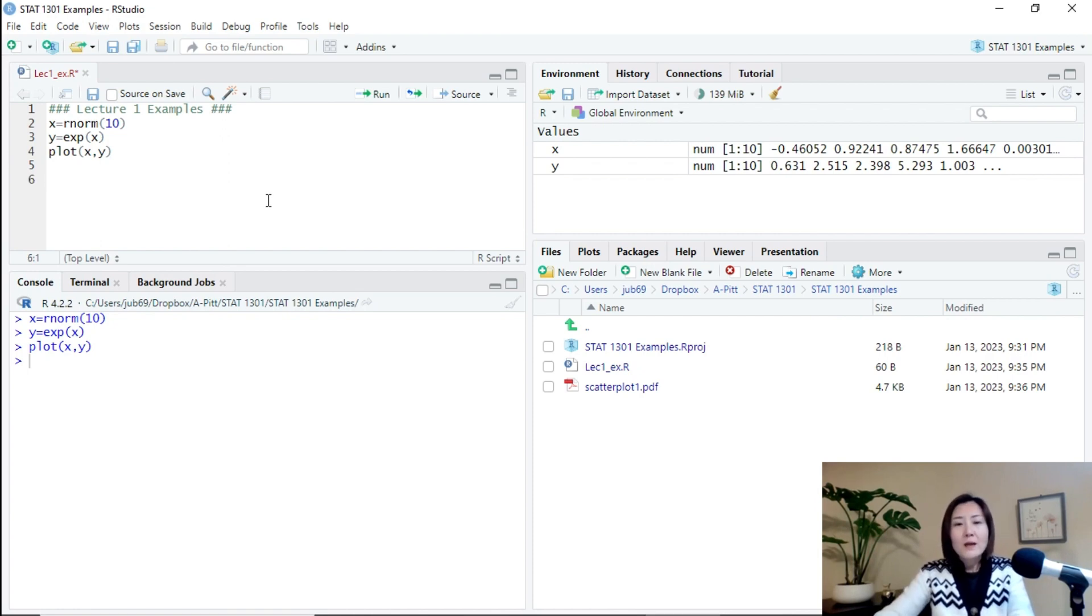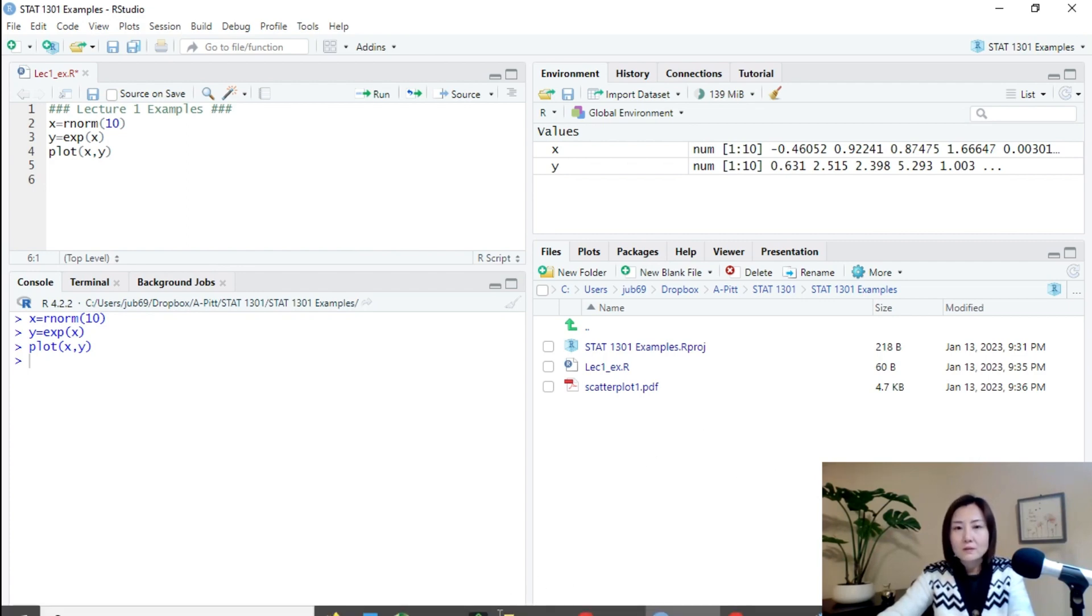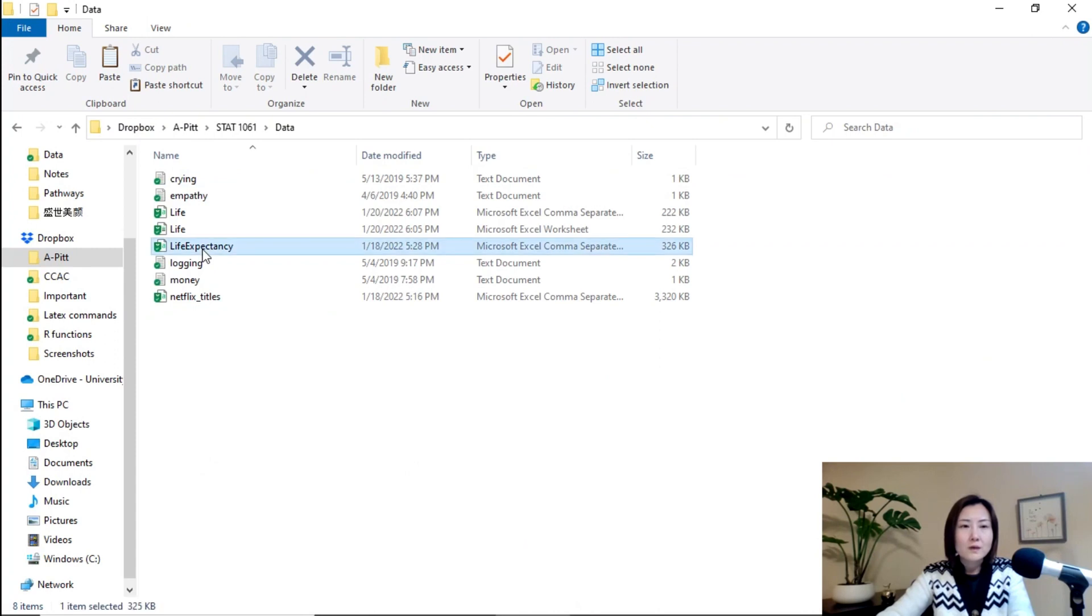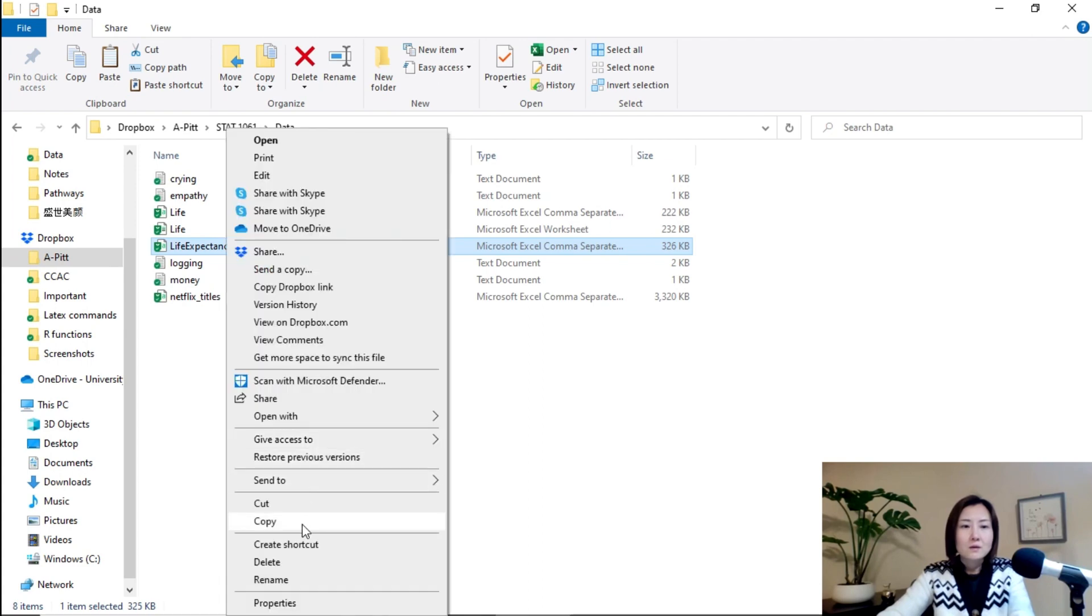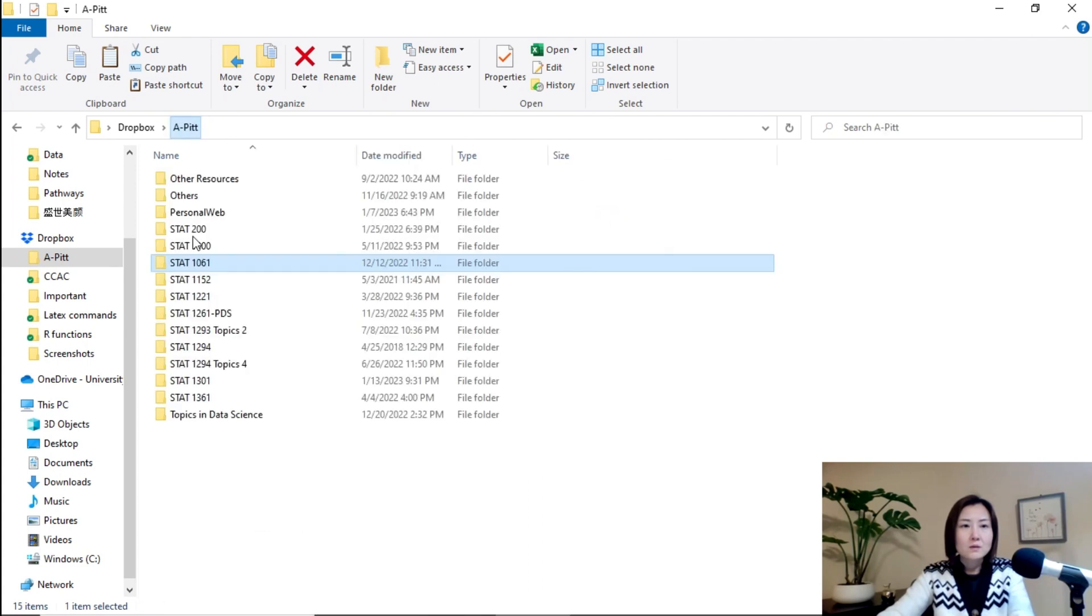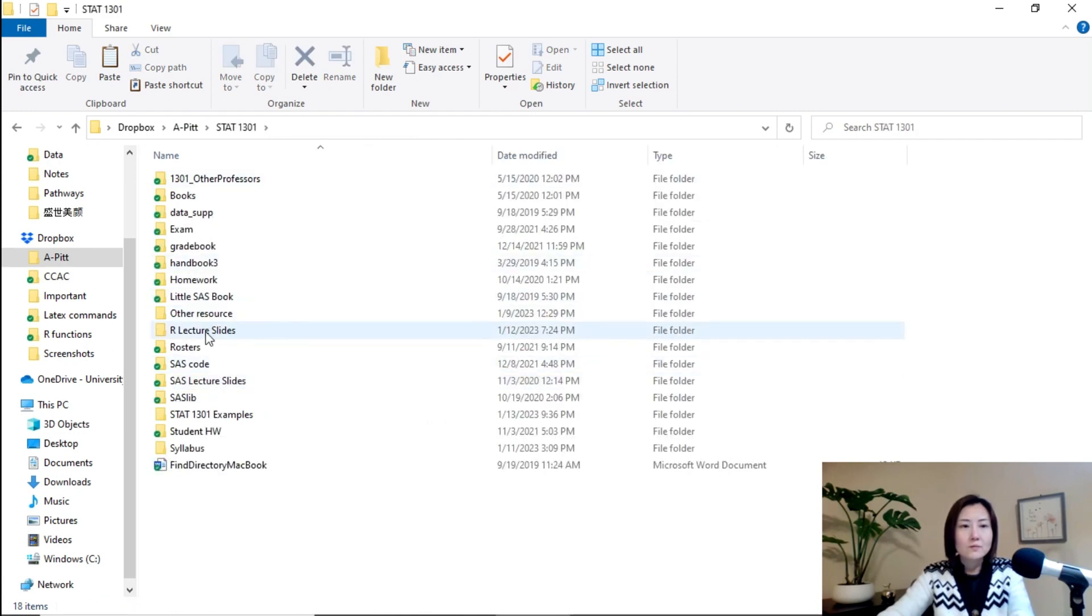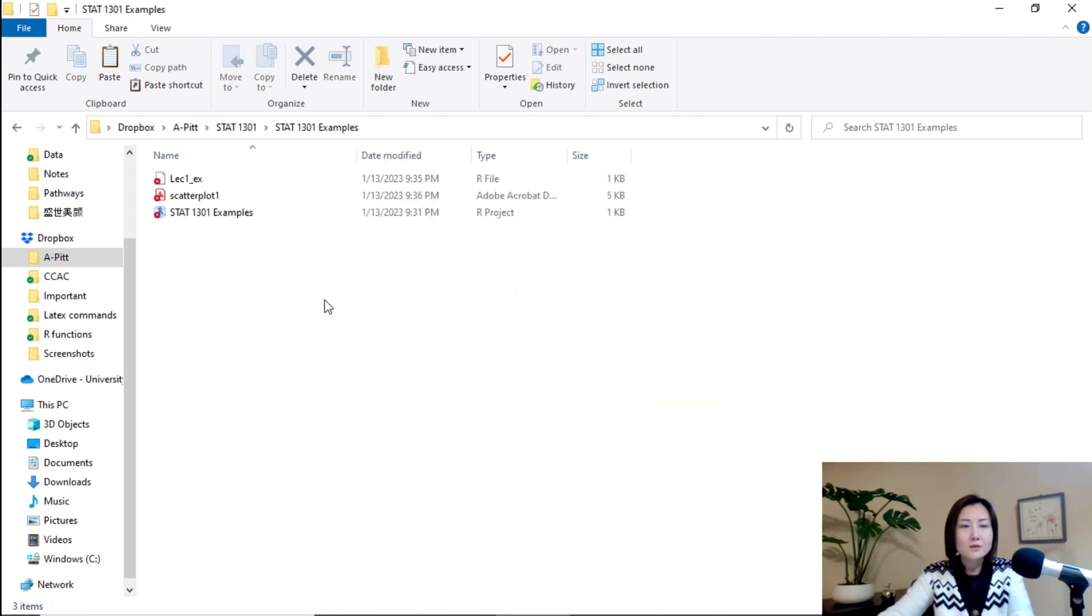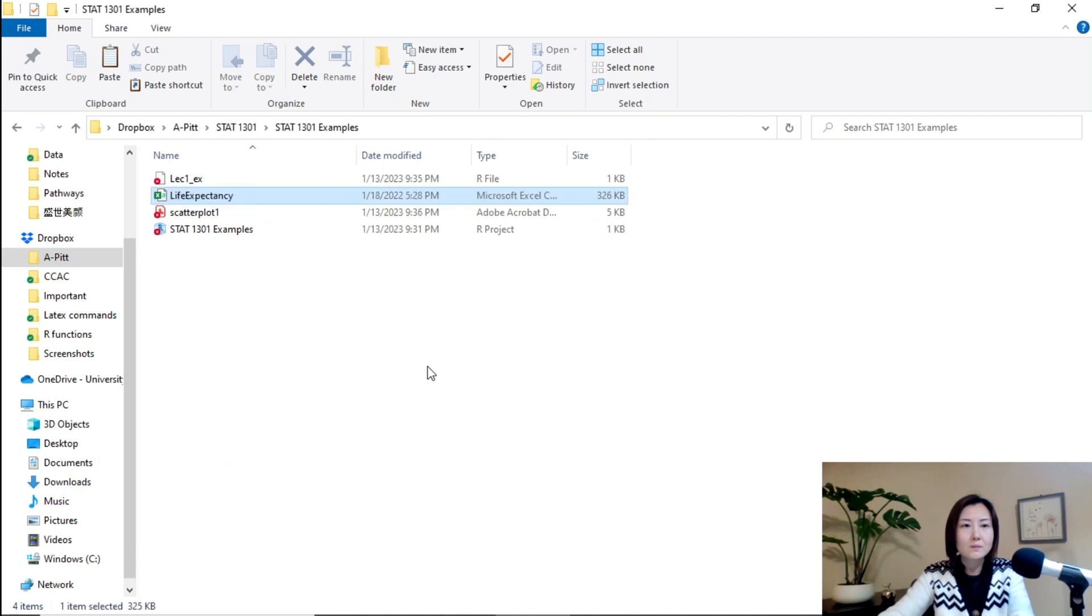And we can also put data set here. For example, we can do the following. Suppose I want to put this folder in the project. I can copy it and then go back to the physical location of my project. Which is here. And paste it here.